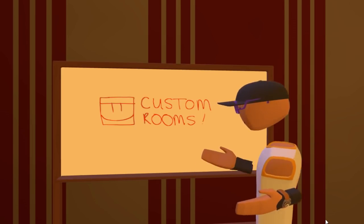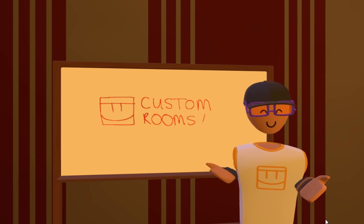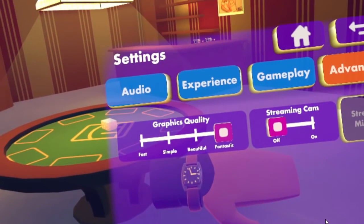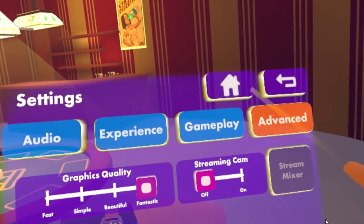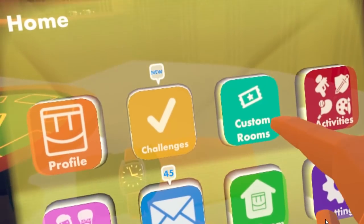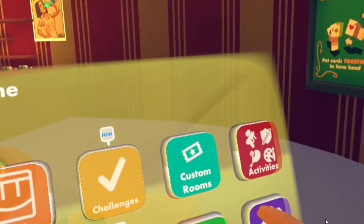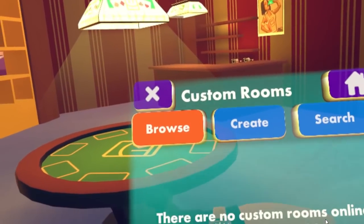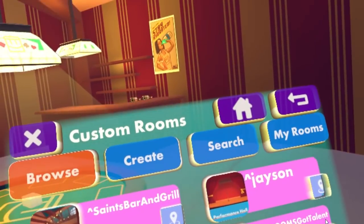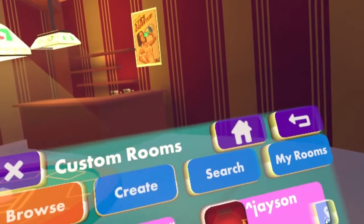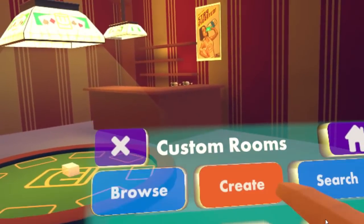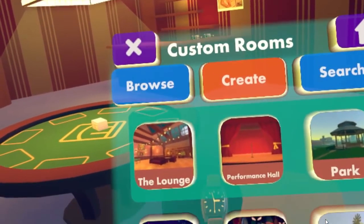To get started, you've got to go to your watch. You want to start with the custom rooms button. If you want to create a custom room, go here. You can browse all of the custom rooms that are currently online, search them, see any rooms you've created. But here we want to create — so you can hit that create button.